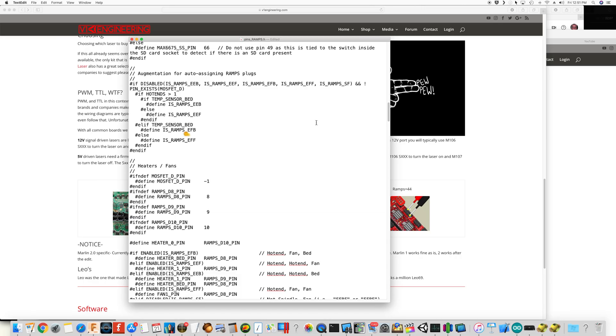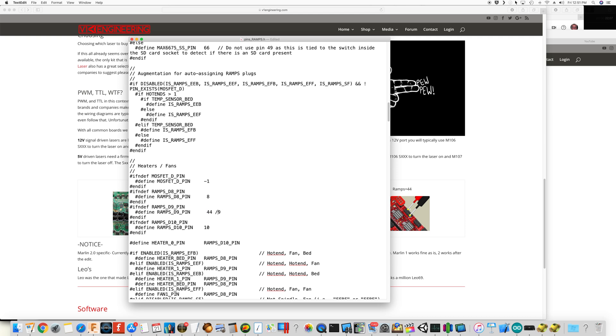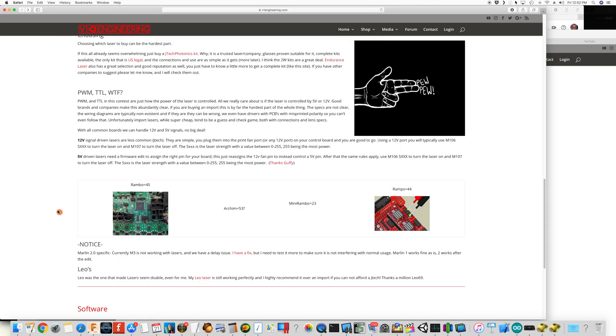Of course, I'm making this change for a ramps card. So I'm in pins_ramps.h and for pin nine here, I'm just going to change pin nine to pin 44 and we'll comment that out. And we'll go ahead and recompile. But if you don't have a ramps card, check out this page on V1 engineering.